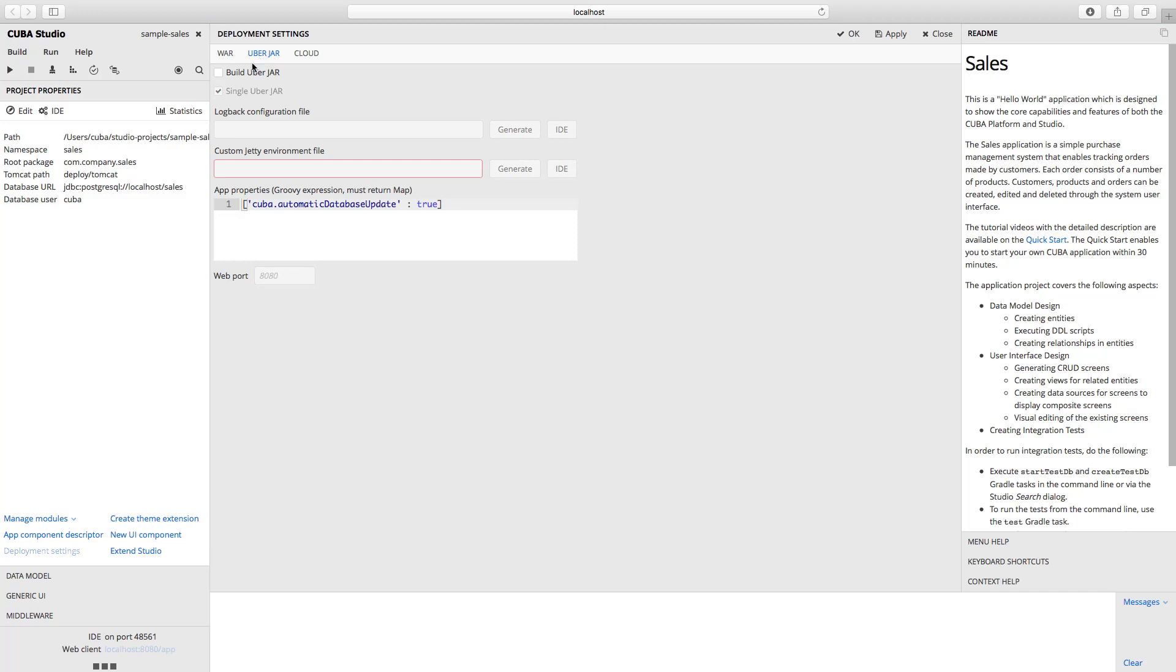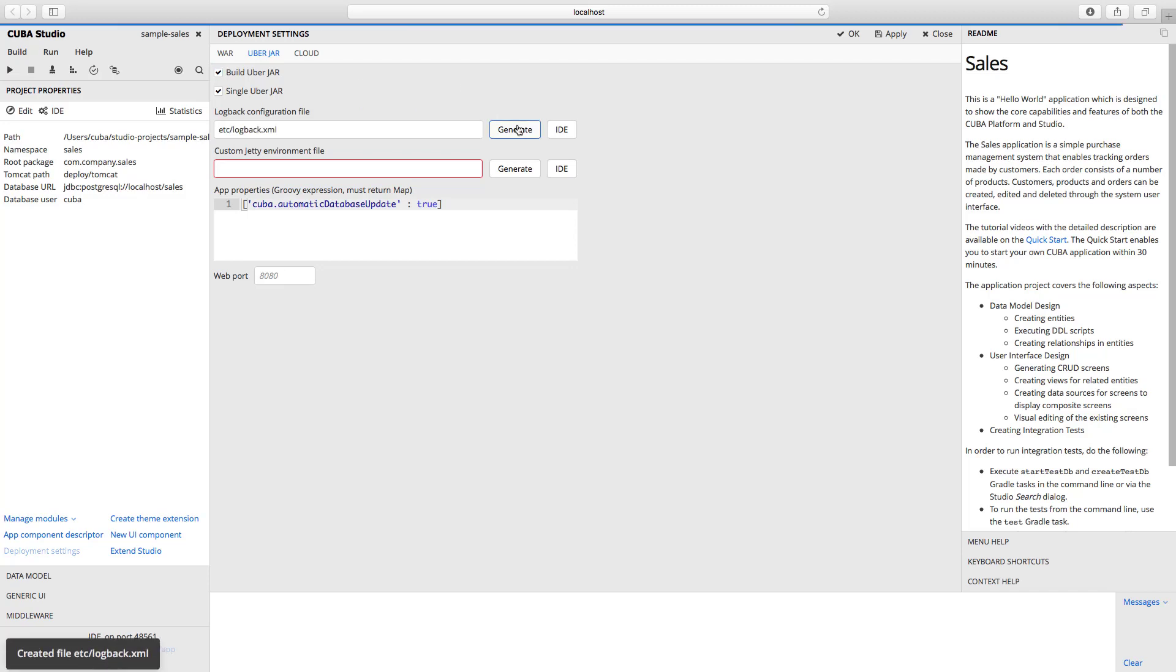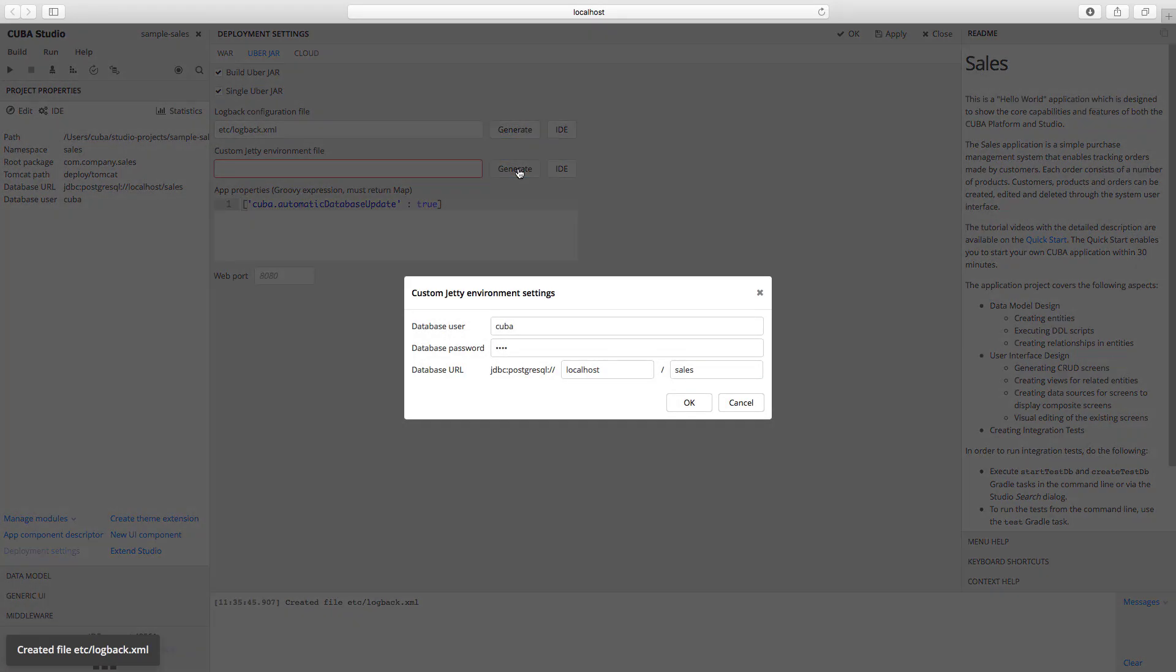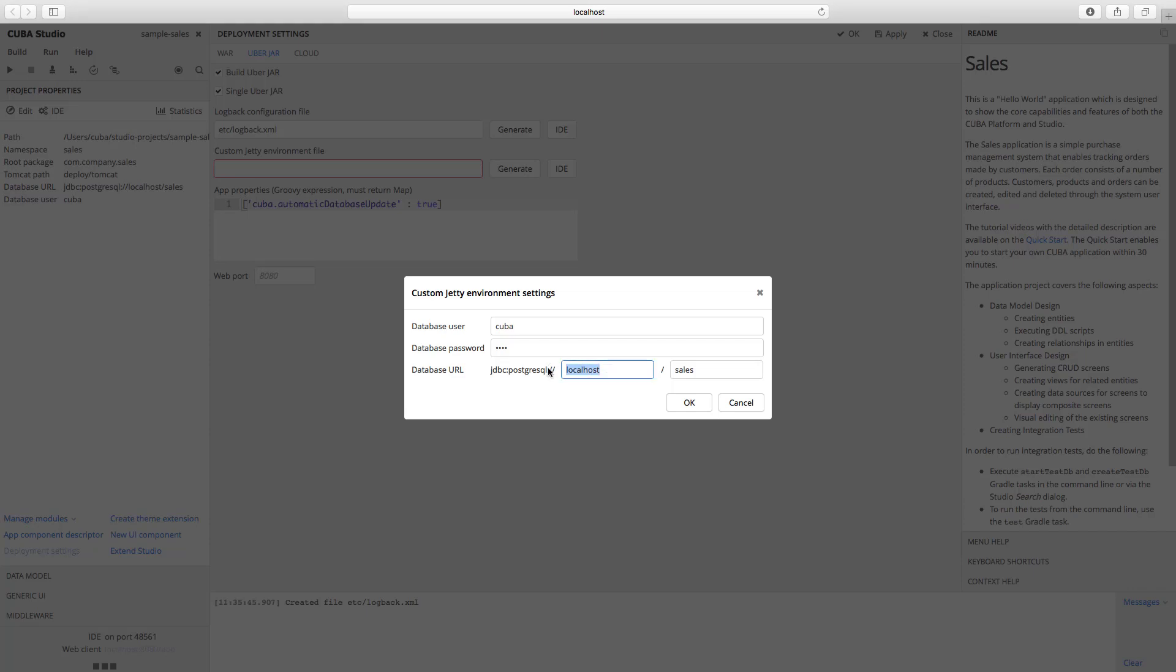Tick the build UberJAR property. Single UberJAR property is ticked by default. Also we need to create a logback configuration file and the custom JT environment file. Just click the generate buttons on the right. We need to configure custom JT environment settings. We are going to use standard PostgreSQL container in our application, so we need to change the localhost to PostgreSQL in the database URL field. Click OK to save the settings.